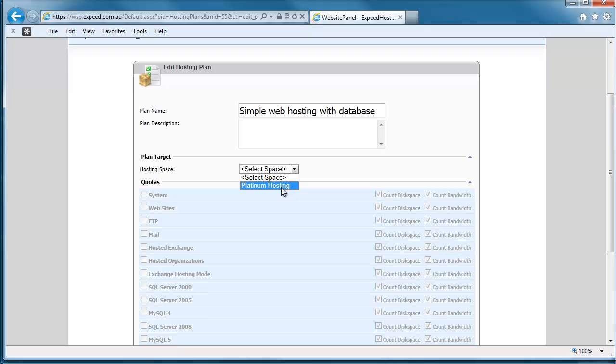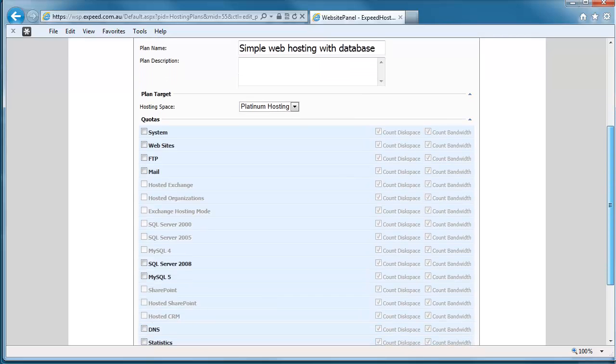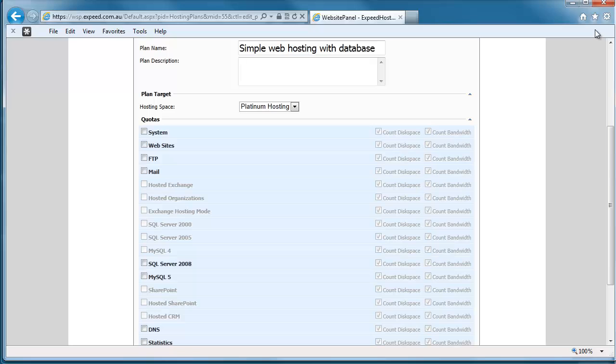We've only got one on our account, which is Platinum Hosting. And when we do that, we see that various options become available to us. These are all defined in the Platinum Hosting account that you've signed up for.